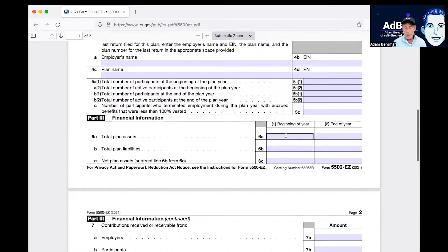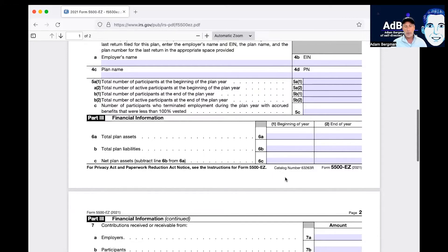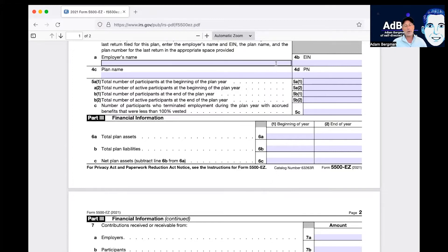Part 3 is financial information. Item 6a1: do not include contributions you made in 2021 there — include those in 6a2 but not 6a1. Item 6a1 is the asset value on January 1, 2021. For example, if you had a piece of land worth $100,000 and $5,000 of cash, that's $105,000 at the beginning of the year. Then if you added $20,000 in contributions, the end-of-year value in 6a2 would be $125,000.